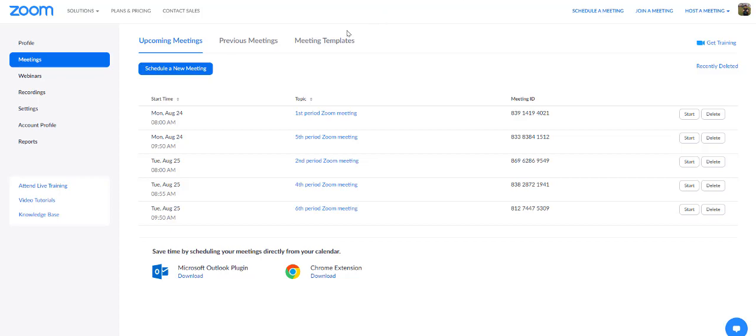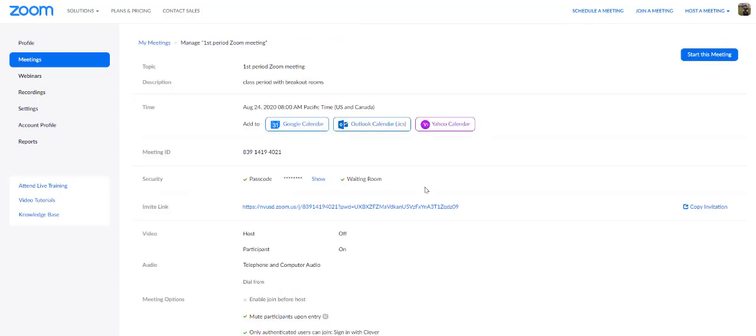However, I don't think you have to go through all of that, and let me show you why. Let me open this first period Zoom meeting. So, I didn't use any passcodes when I initially set this up. You'll see there is a passcode now. I didn't use a passcode because students were authenticating through Clever. They didn't need another layer of security.